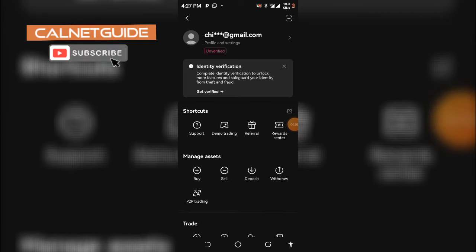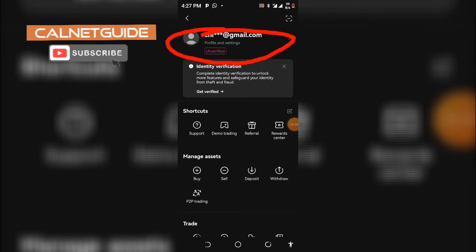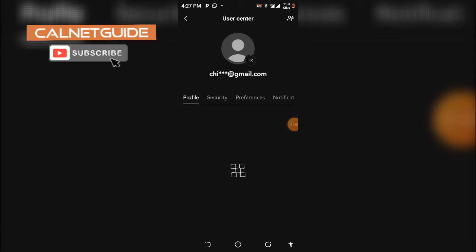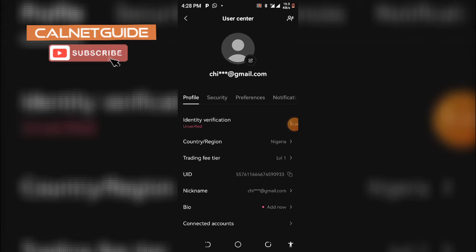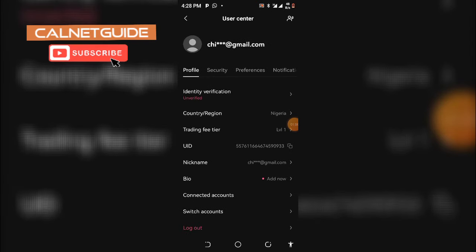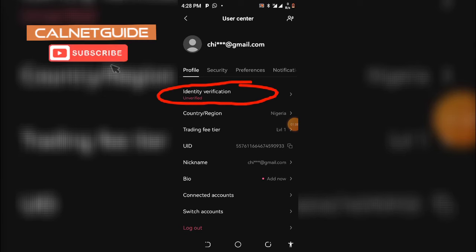Then you are going to click on Profile and Settings, as you can see here. Then proceed and click on Identity Verification.